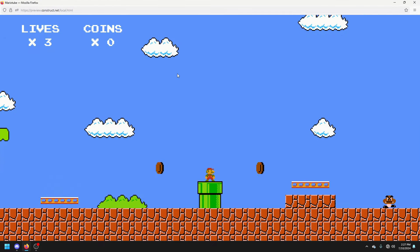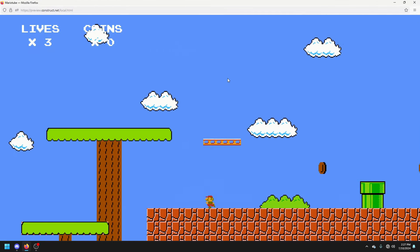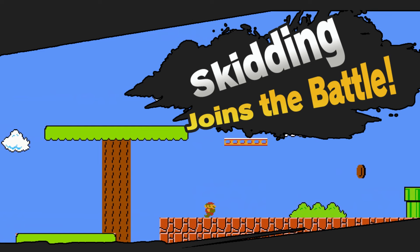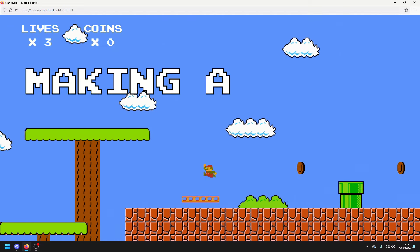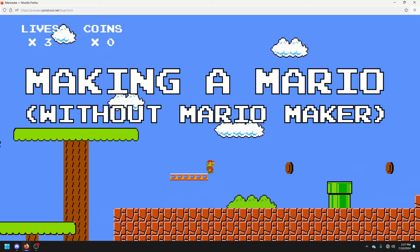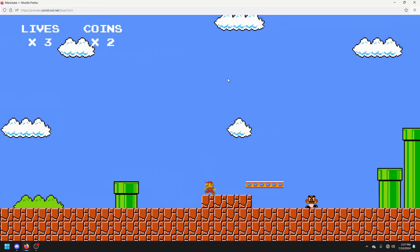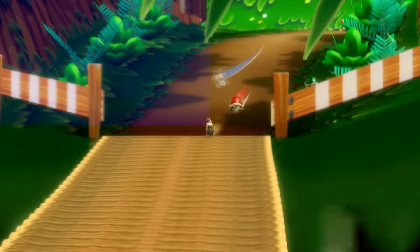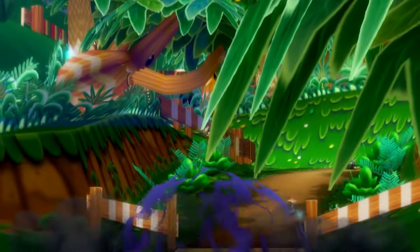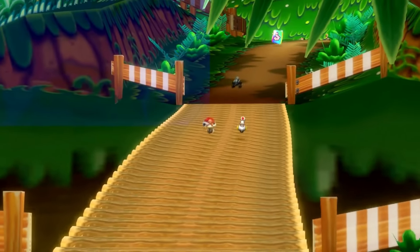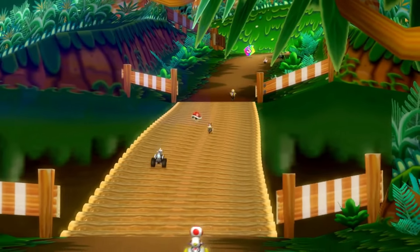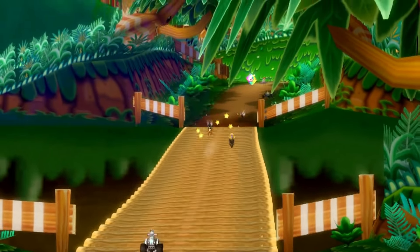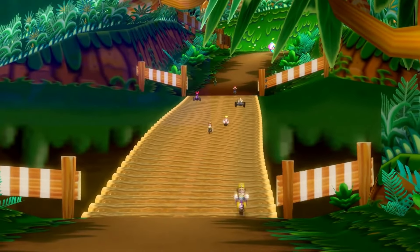I've been playing with Mario's speed and acceleration, and also... now he can skid. Hello, I'm making a Mario without Mario Maker, and I had a hell of a time getting this video together. Construct crashed, HitFilm crashed, OBS crashed, Firefox crashed — everything, just left and right.